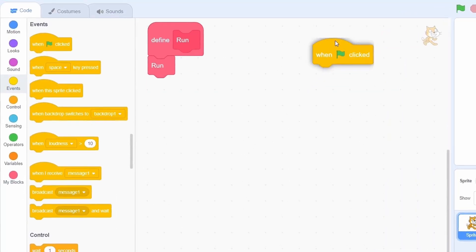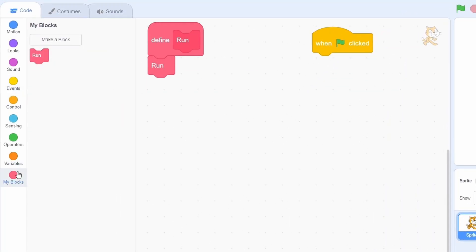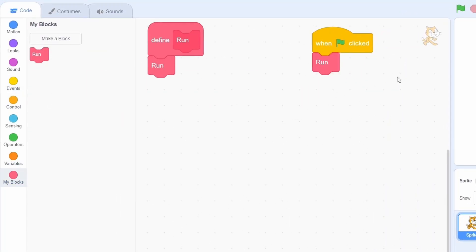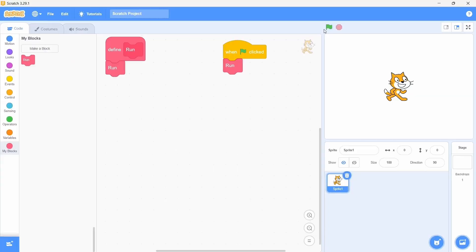So, when the green flag is clicked, use the run function and that's it. Test the code out and patiently wait because this could take a few seconds. And there you go, the widescreen of death. We have successfully crashed scratch.